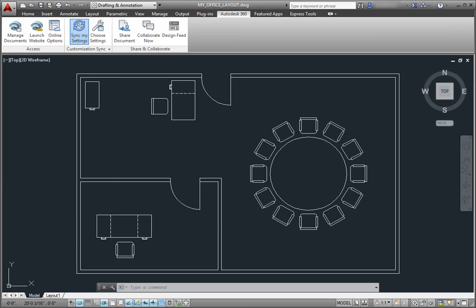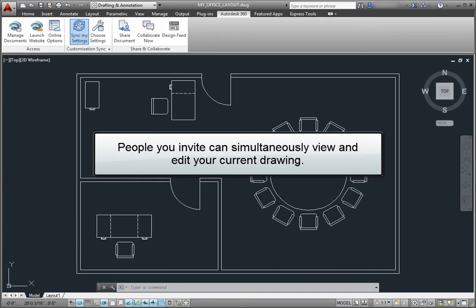You can start an online collaboration session with AutoCAD WS in which people that you invite can simultaneously view and edit your current drawing.